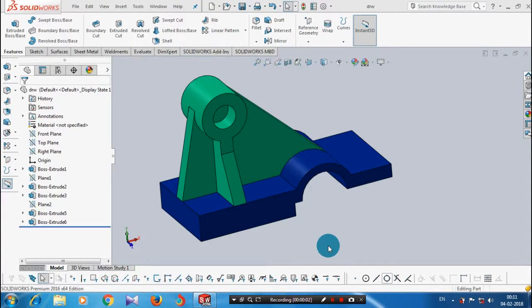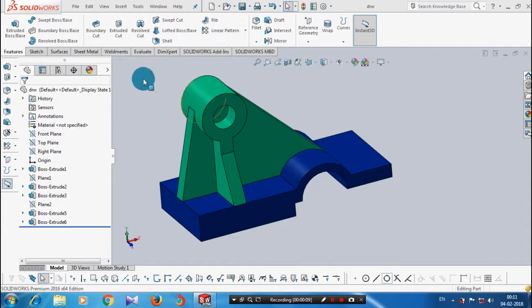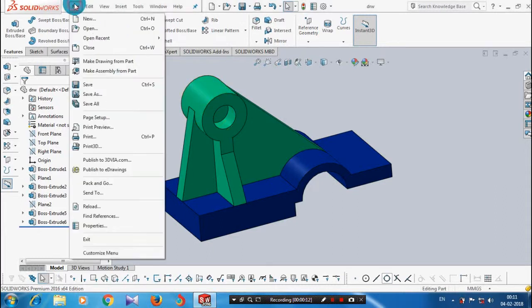Before going to drafting, we have to create a 3D component. After that, you have to save the component at a required location. Then we are going to draft the component, so go to the file and click save for the component.